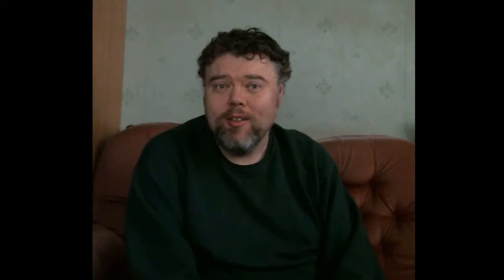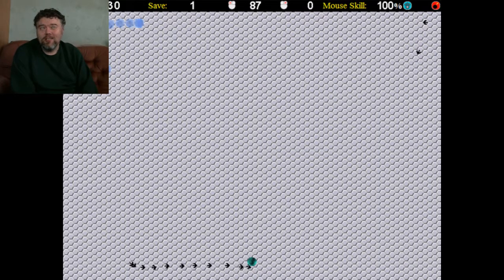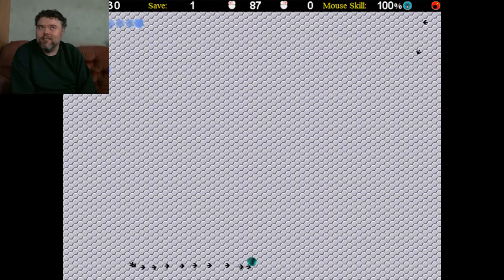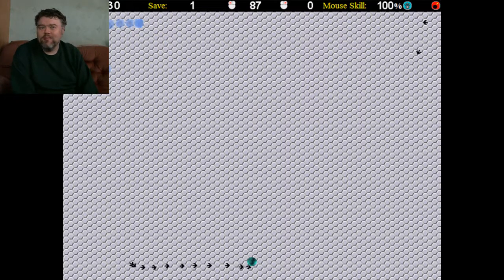The next game we'll talk about is Flow. Now, even though this looks kind of very basic in the screenshot you see here, it's actually quite an interesting little puzzle game.